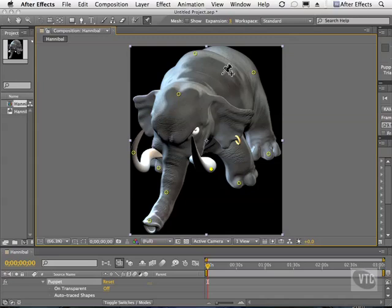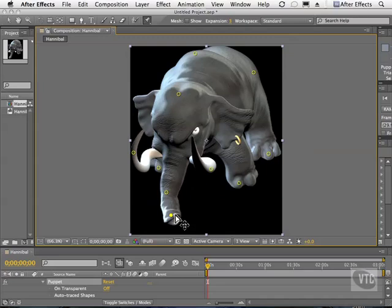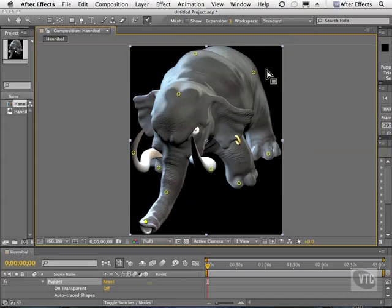Now, this is not an exact science, so don't think that you're always going to put the pins in the same spot. It depends on several things: whether the character is three-quarters view like this, whether the character is facing us completely straight on, whether it's at an angle, and so on. With the same tool selected, click on the first pin, and notice that we can move his trunk now. We have some deformation on this part and a little bit here as well, but the rest of the body stays still.